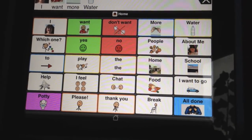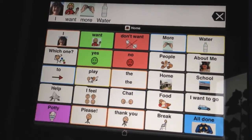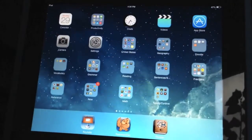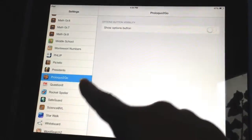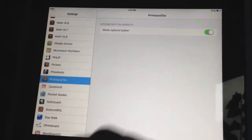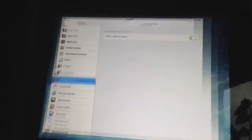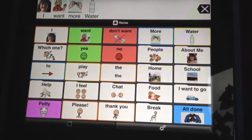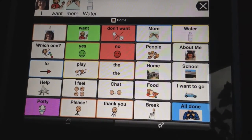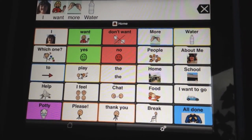So let's say we want to get that options button back again because we have some editing to do — we simply go back under settings, find Proloquo to Go, and turn it back on. We go back to Proloquo to Go and our options button is back again. I hope that helps.